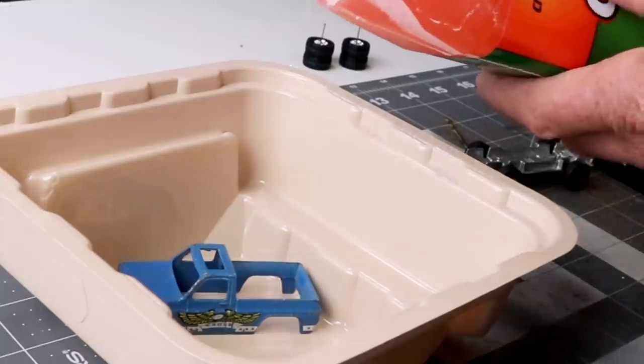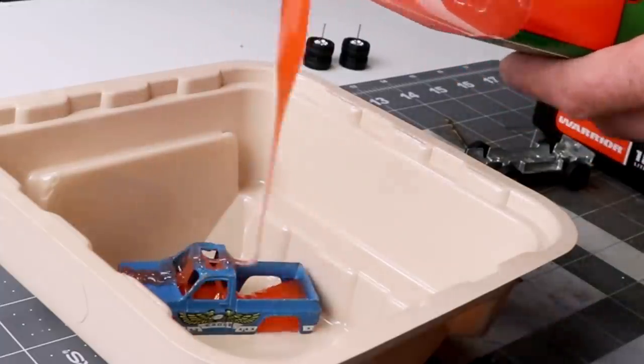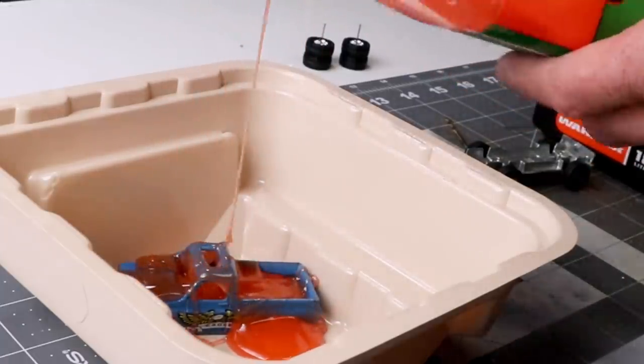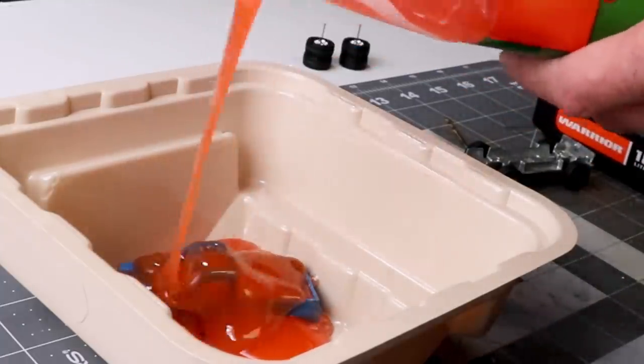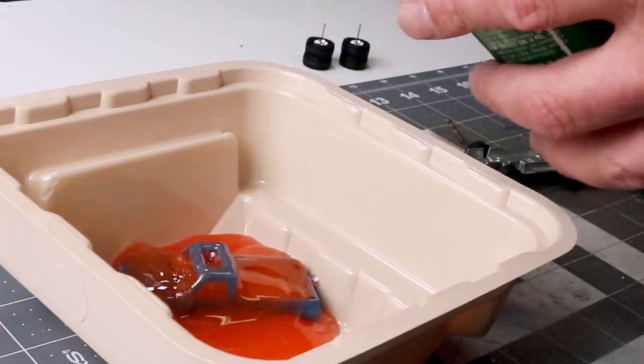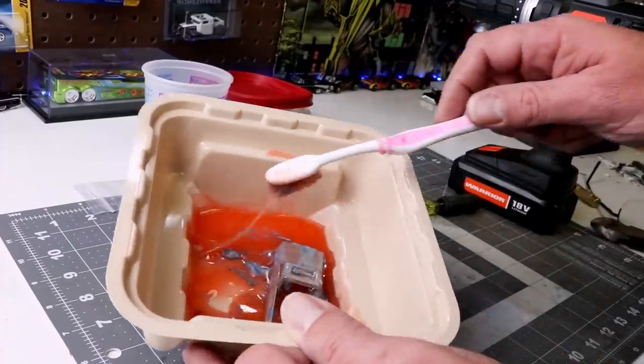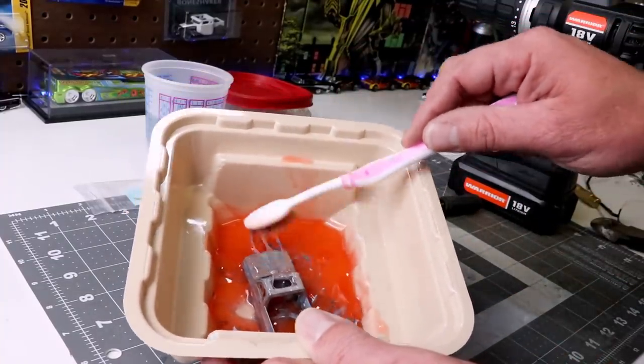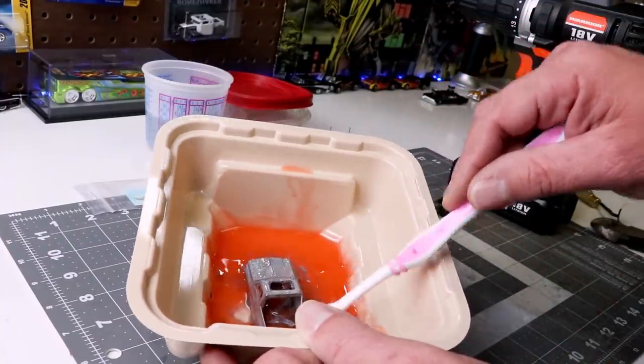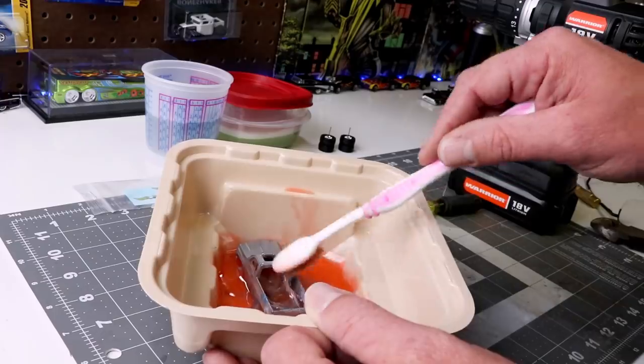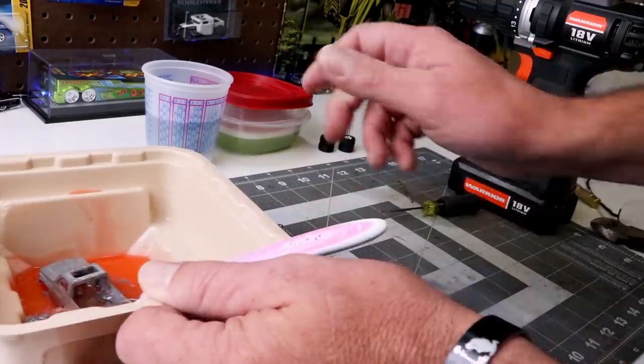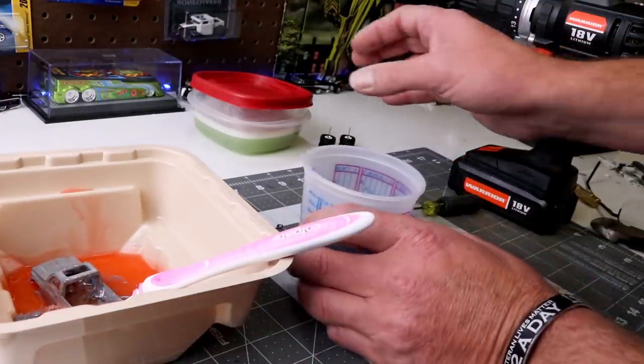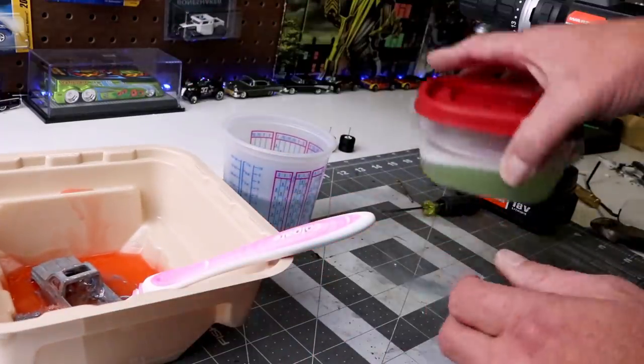So I got my nine-cent paint bucket and I put my citrus strip in there. Stuff works really good. This paint actually came right off. Usually I let them sit overnight, just because I get busy and just my schedule, but this stuff came off real quick.